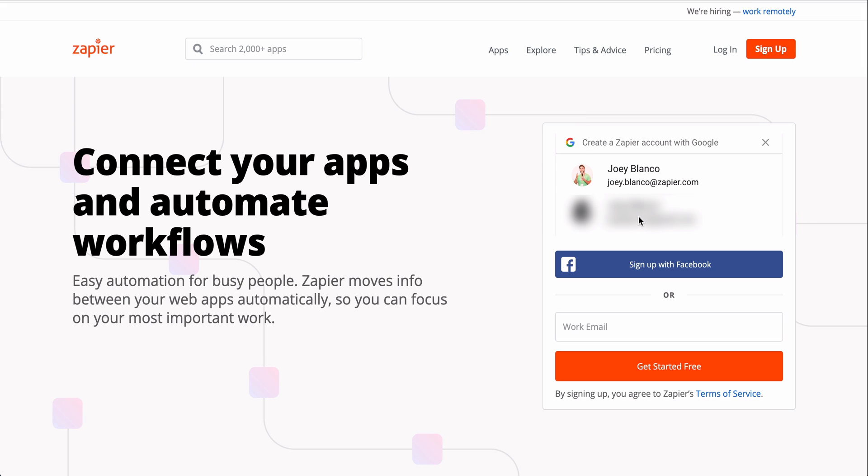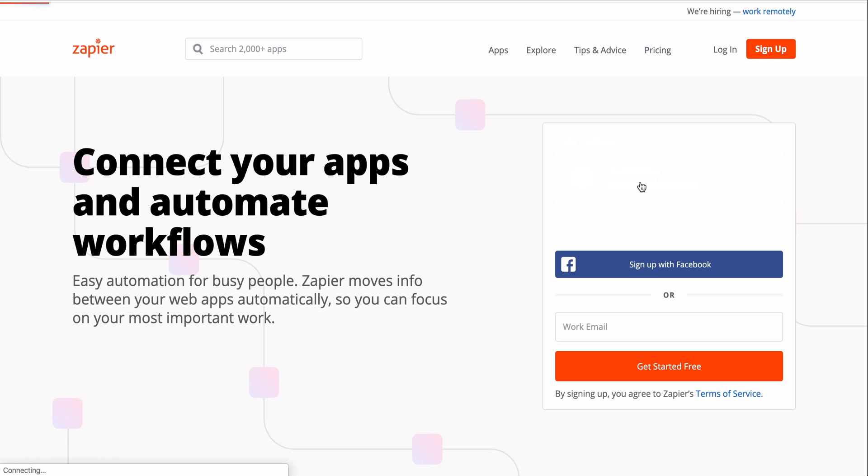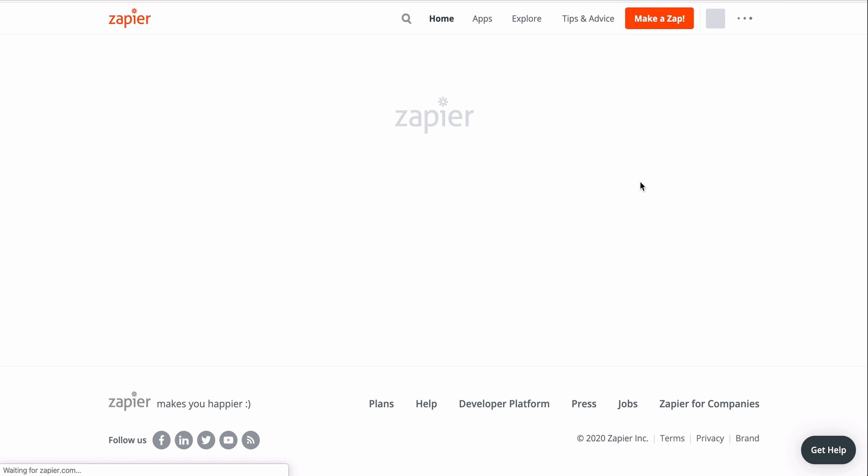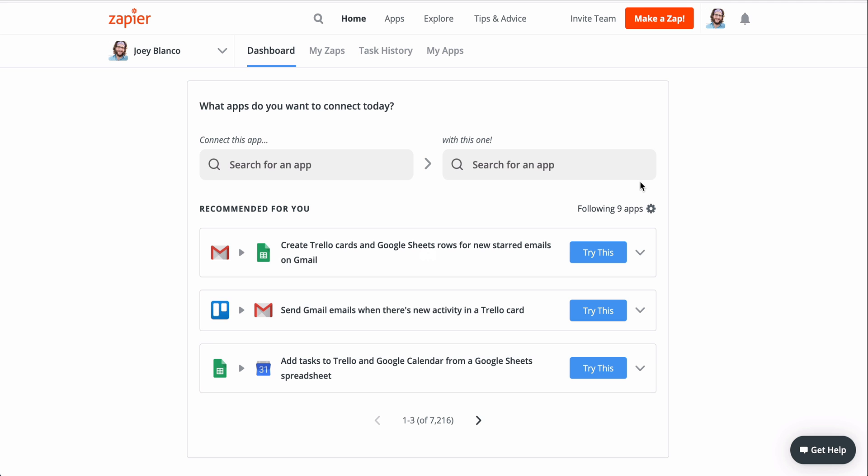When you use Zapier, you can automate away tasks that used to take up your time and focus. To do that, you need to create a Zap. That's our word for automated workflows that connect a few different apps together. And I'm going to show you how to create your very first Zap.